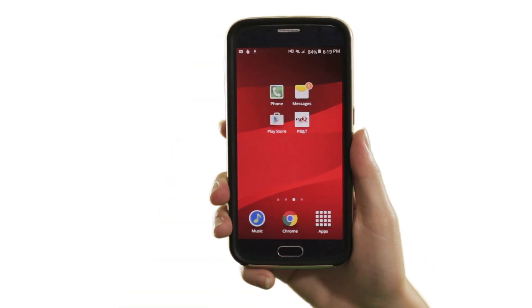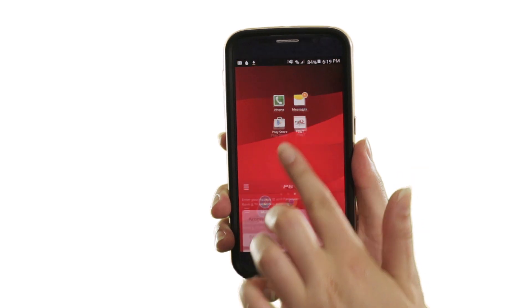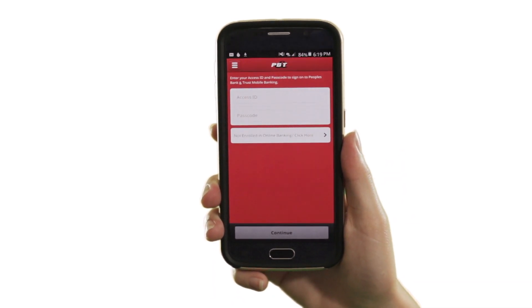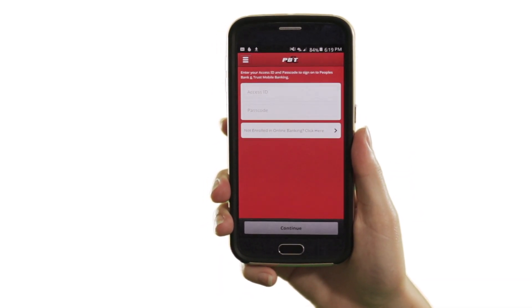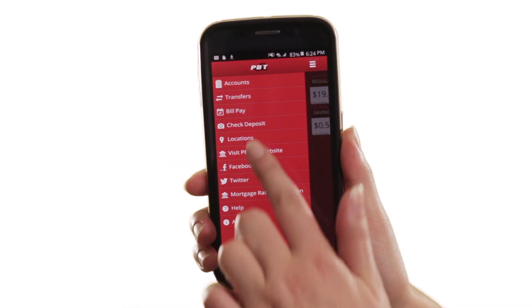Mobile banking has never been easier than with the mobile check deposit feature. To access the feature, open your PB&T mobile banking app and login with your user ID, then select the check deposit feature from the menu.